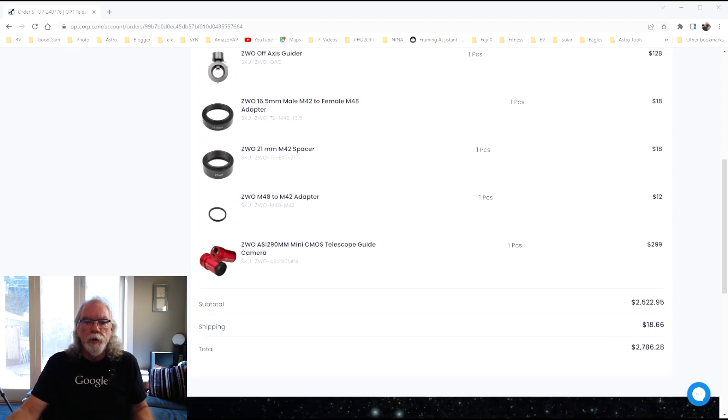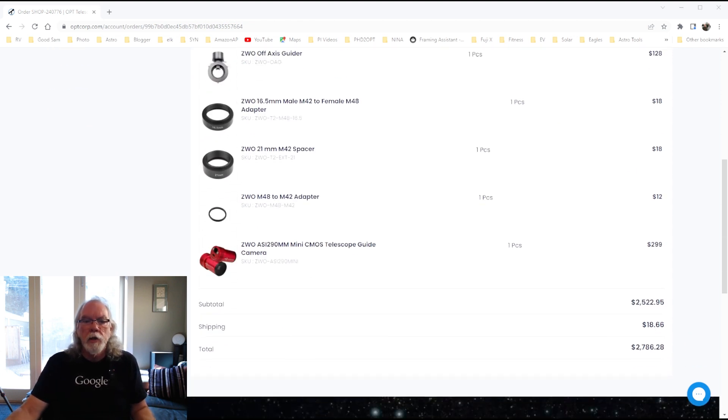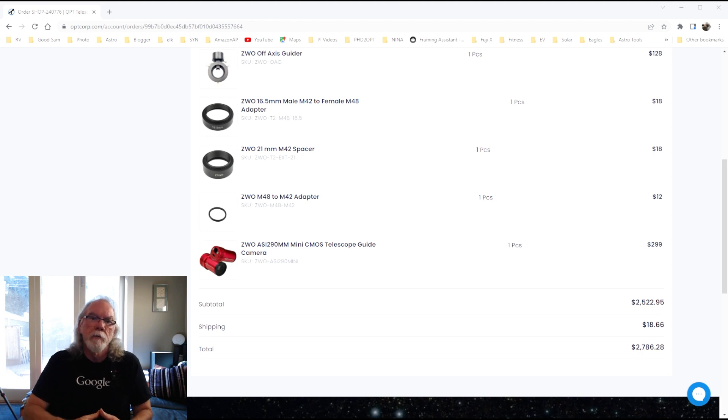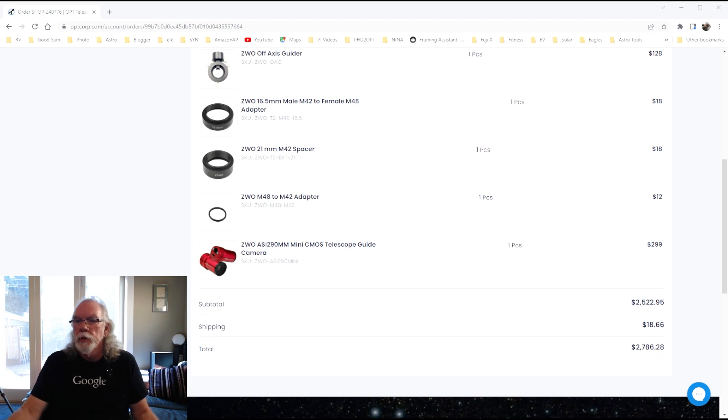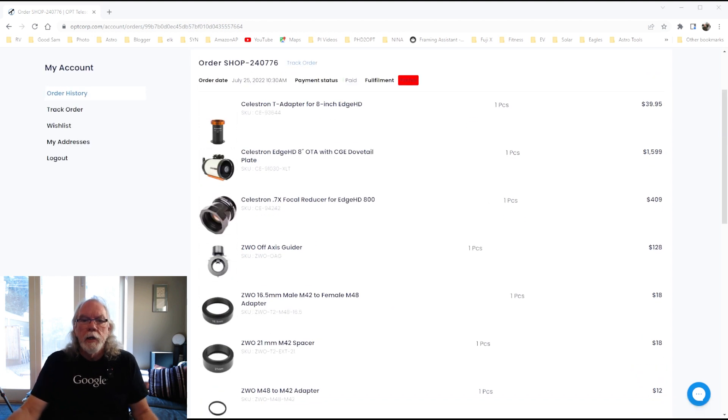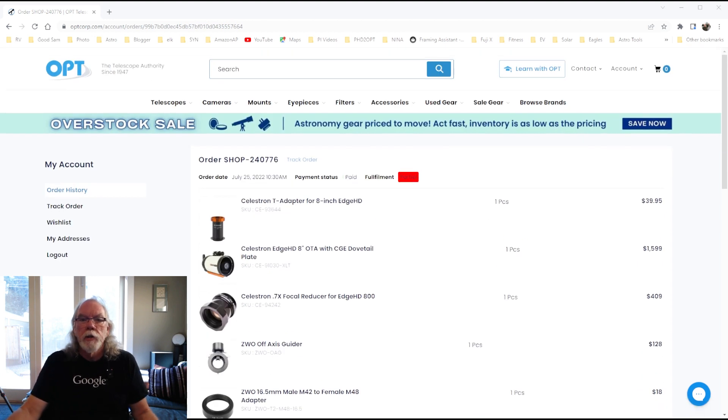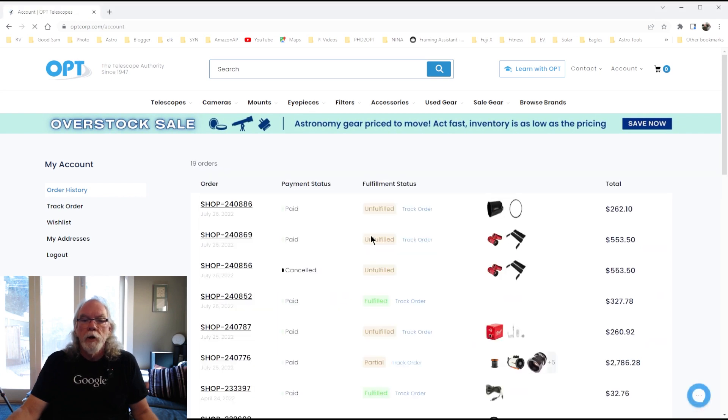And then there were some spacers and I originally ordered the ASI 290MM Mini but again, based upon the feedback from viewers, I changed that camera. So, here was the initial. Let's go back and see what else we got here.